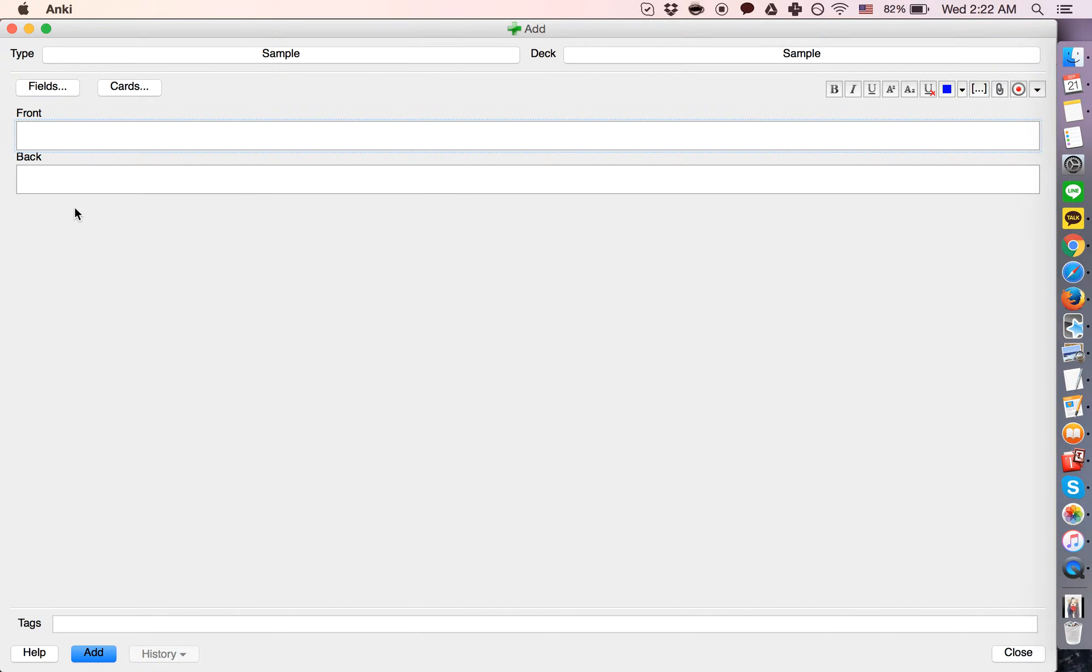Alright, so the note is what you're looking at right here, and the cards are what are generated.